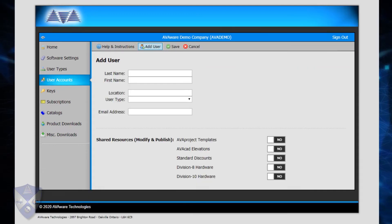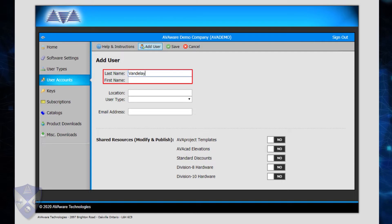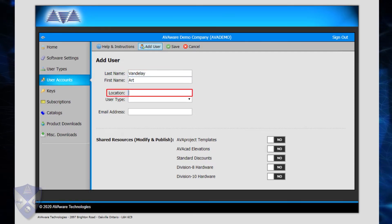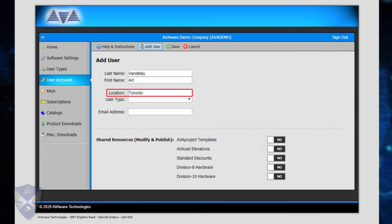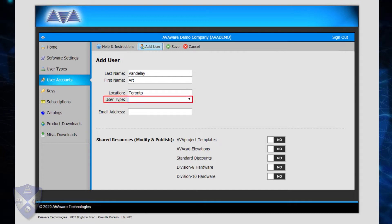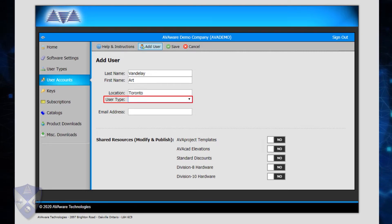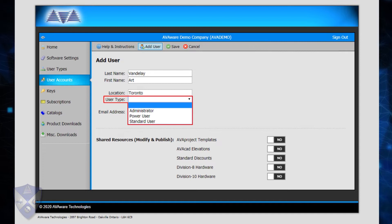From here, the process is relatively straightforward. Enter the first name of the user in the field provided. The Location field allows users and companies with multiple workplaces to be grouped based on their physical location — this field could also be used to identify a department or other workgroup. The User Type is a very important field that determines what level of access the user should receive in terms of program features and resources.